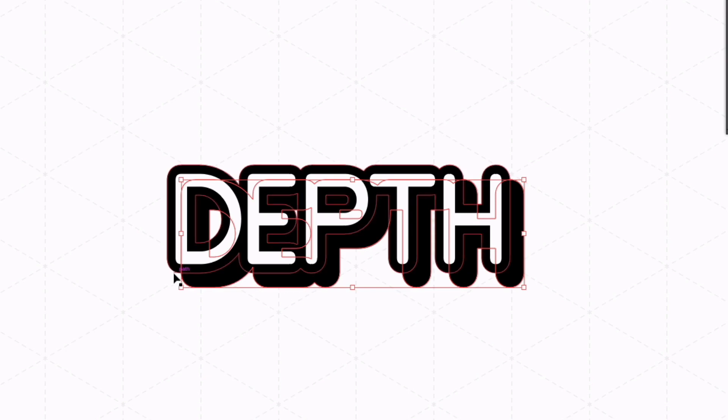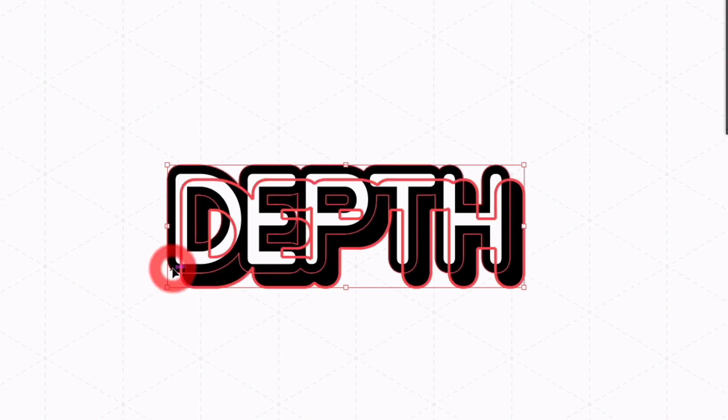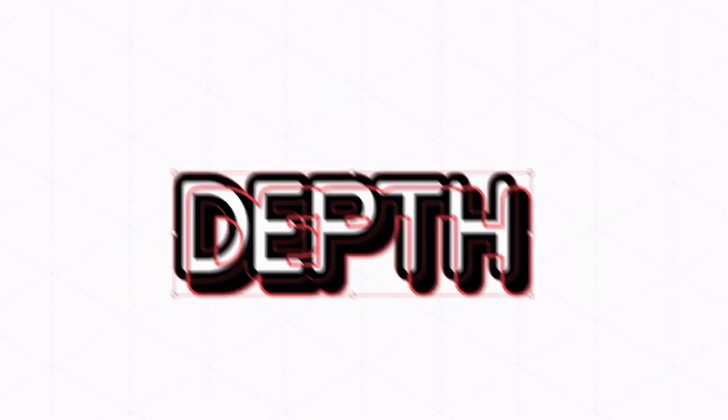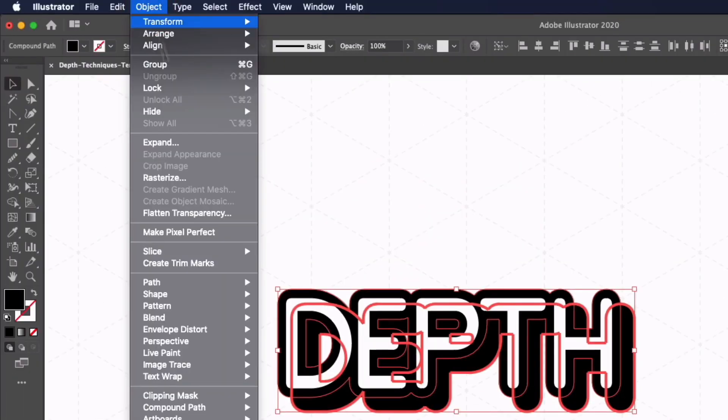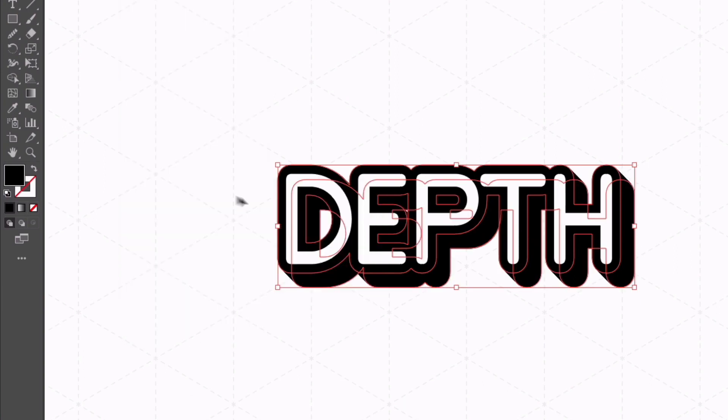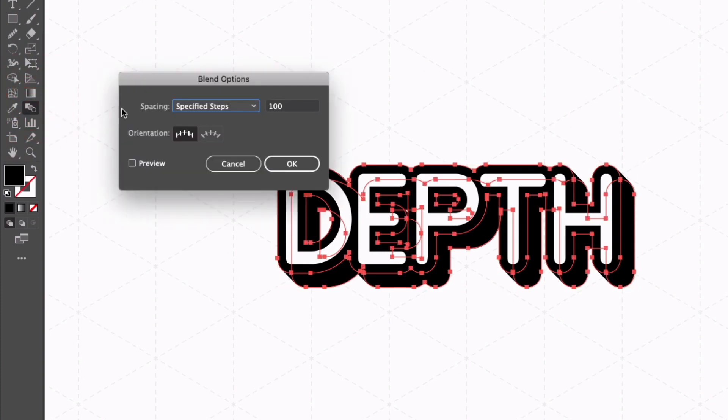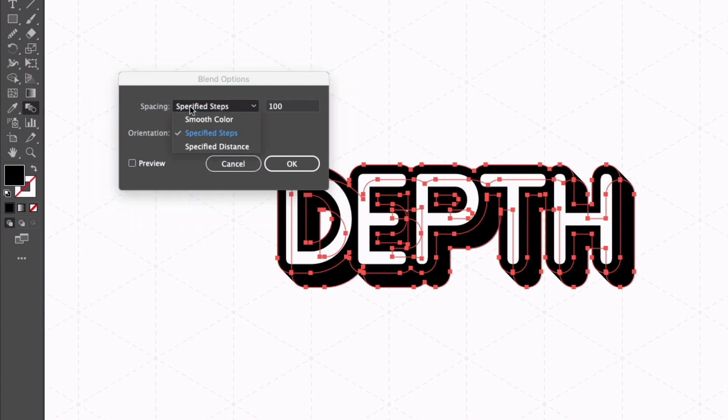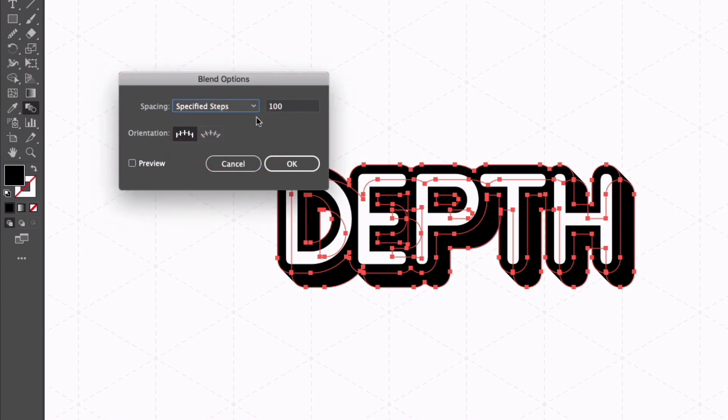Now I'm going to select the original offset path, go up to object, down to blend and then make. Now I already have the correct parameter set up but what you'll need to do is double click on the blend tool over on the left hand side, then we'll get this pop-up box with the blend options and I've opted to select specified steps from the spacing drop down and I've put in a value of 100.